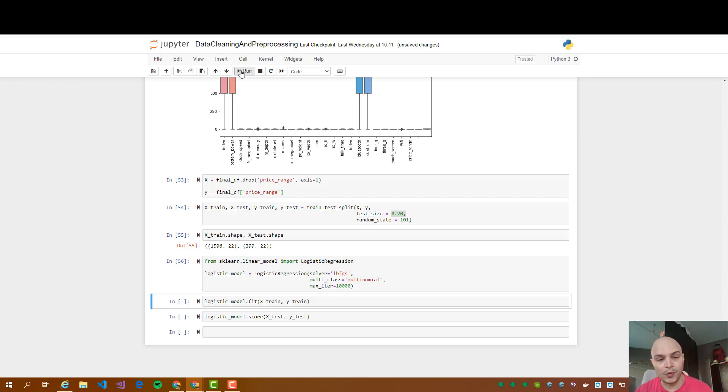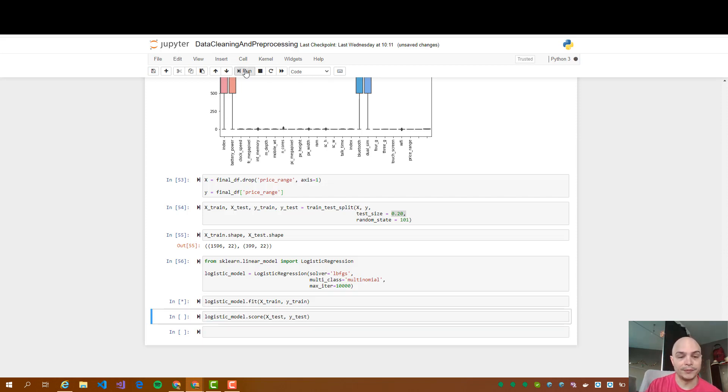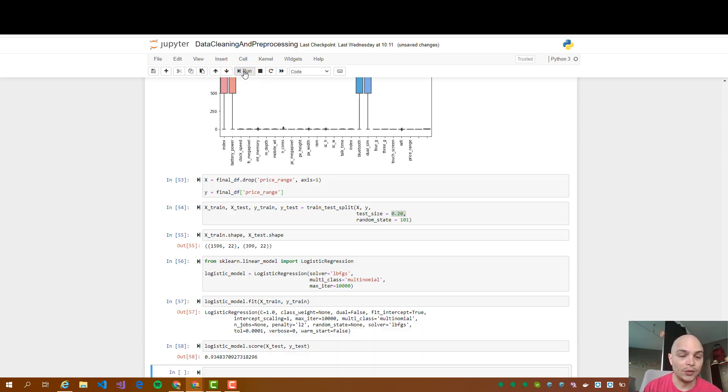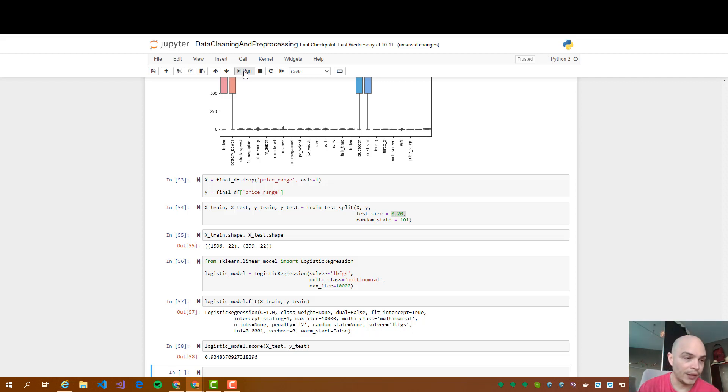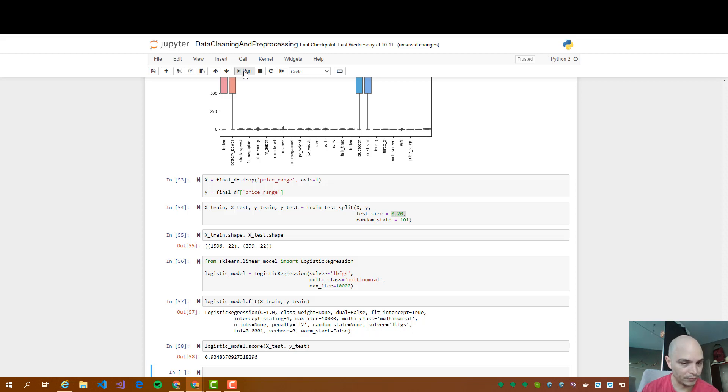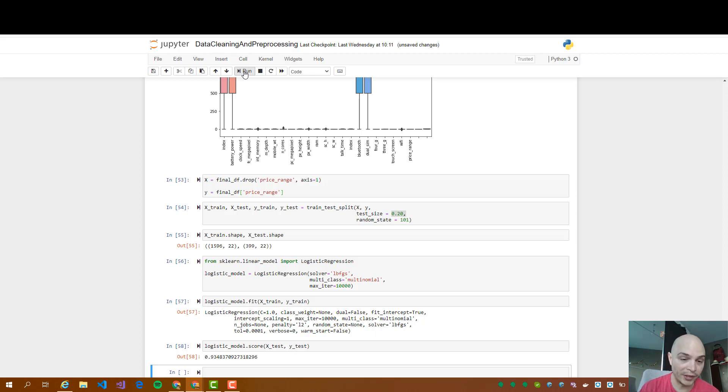So we instantiate the class. We call the logistic regression function. And then we train it. And at the end, we got the following. So the score, basically what it does is use test data to see how well is our model. So here we have 93.48%. So our model accuracy is 93 point something percent, which is quite high.